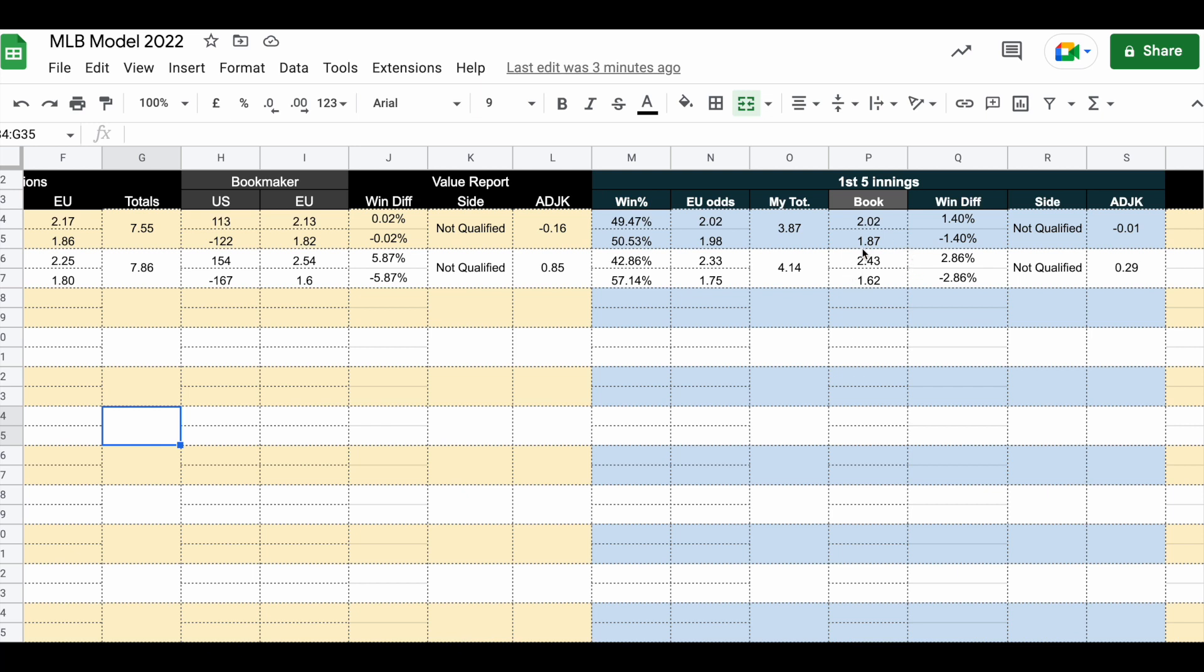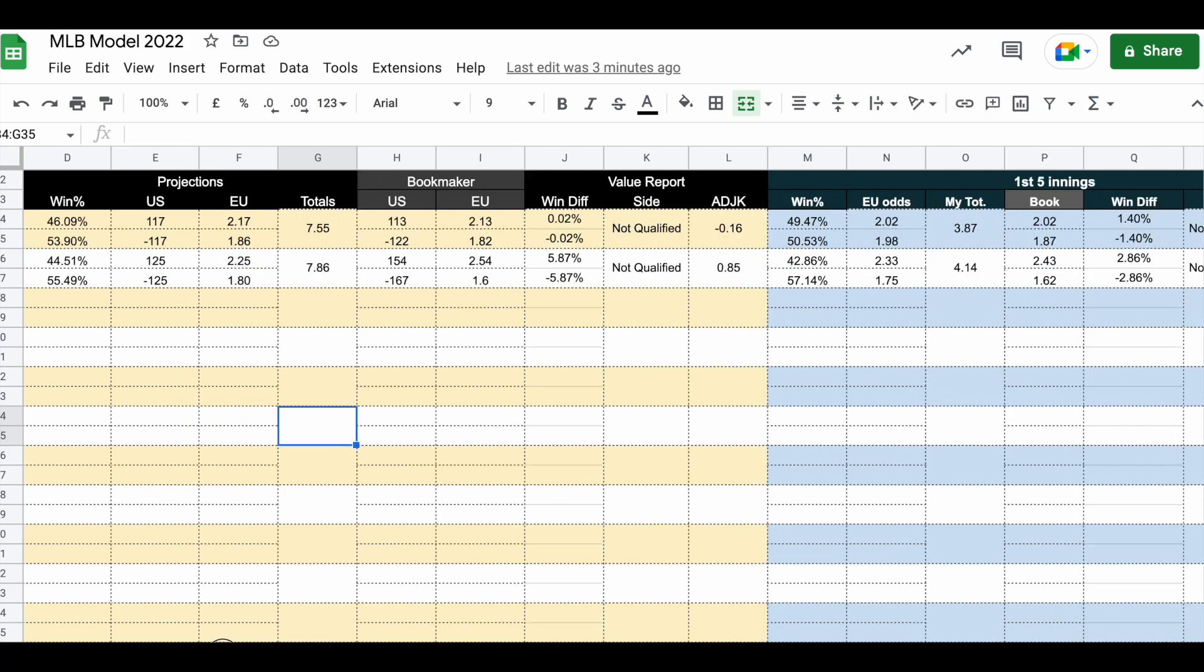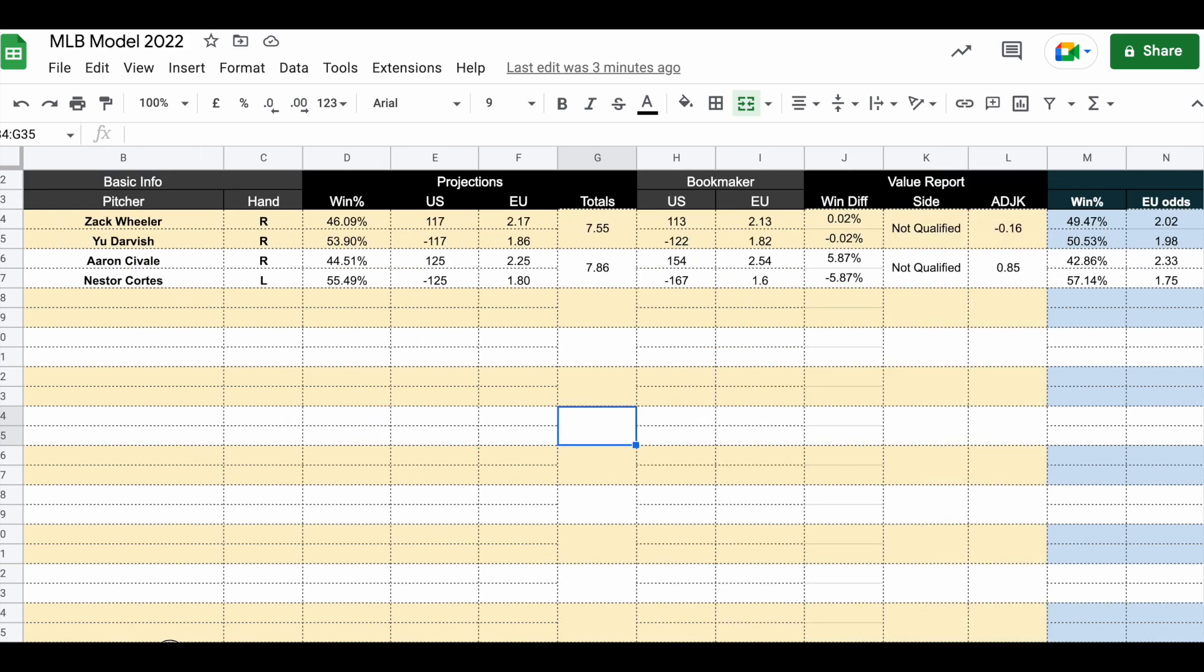We can also check the totals. I have projected 7.55 and 7.86 in totals. I'm not a big fan of betting on totals, so the best bet would probably be Cleveland if you can get them with some run line or something like that. But I will stay away from this game. I will wait for some better bets in upcoming days.